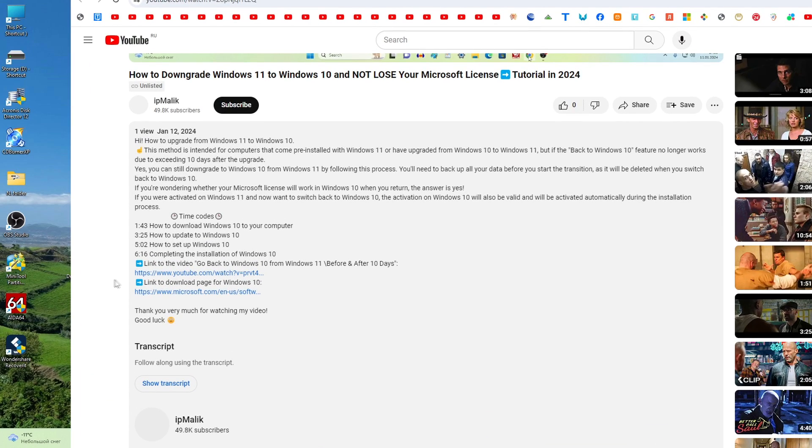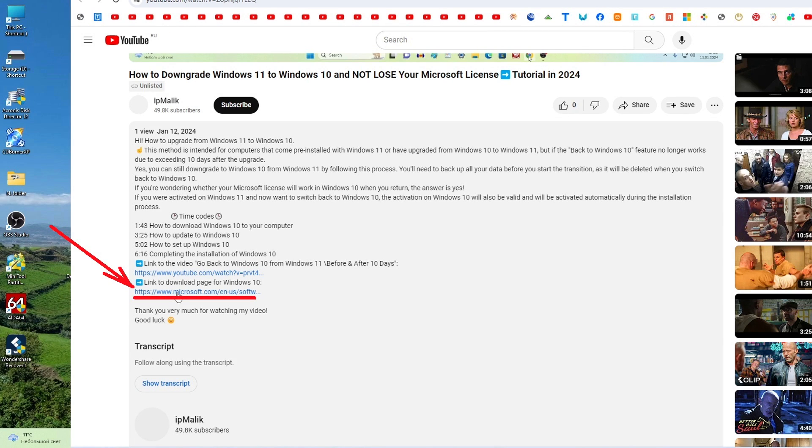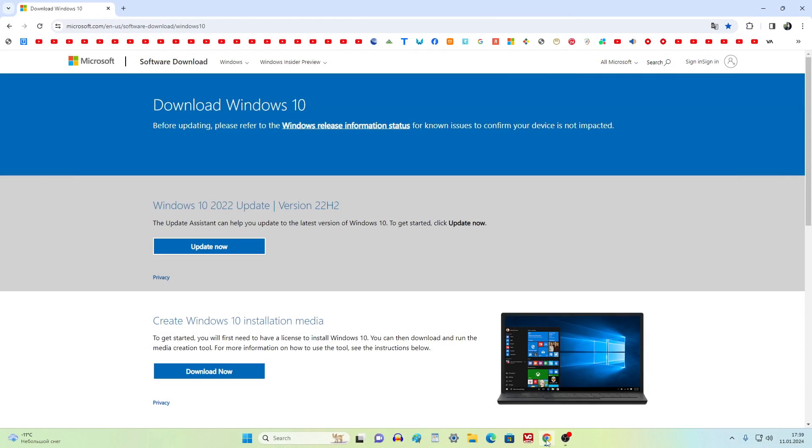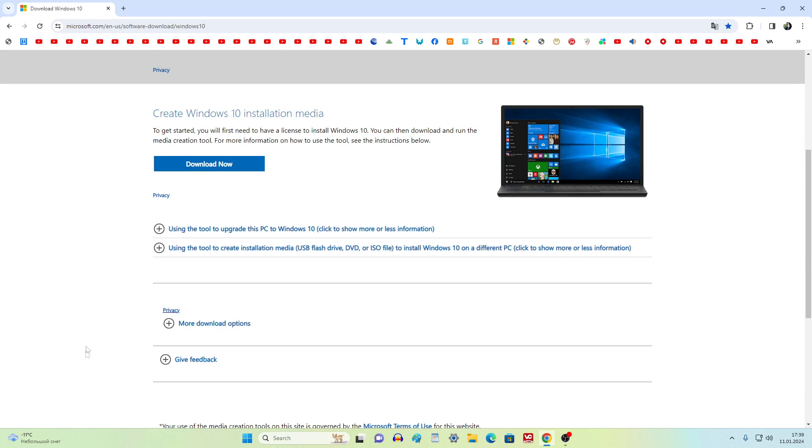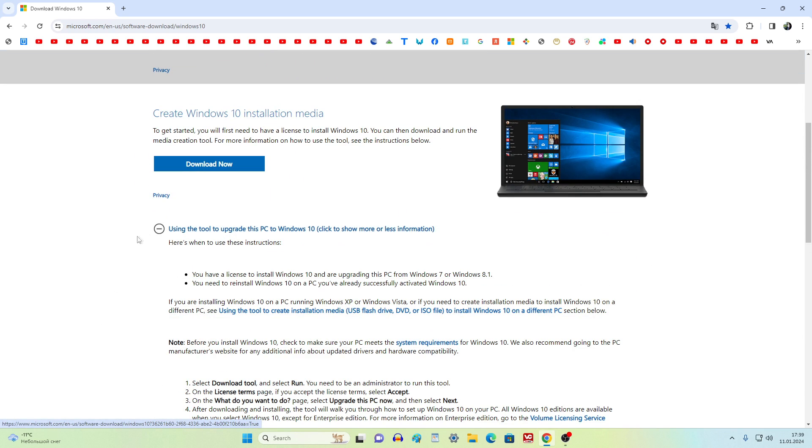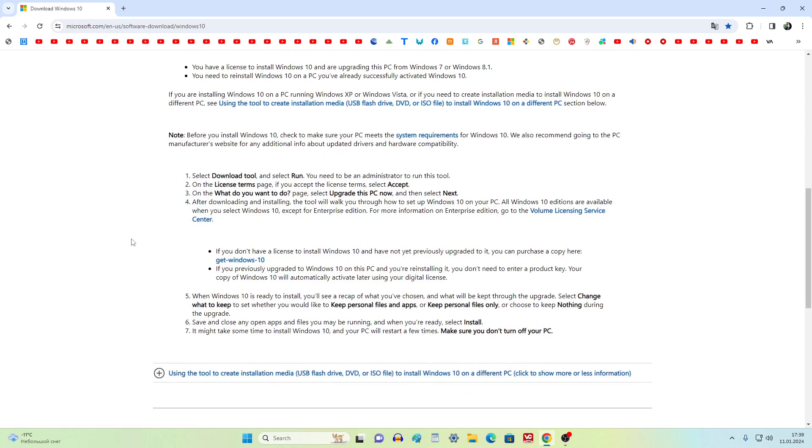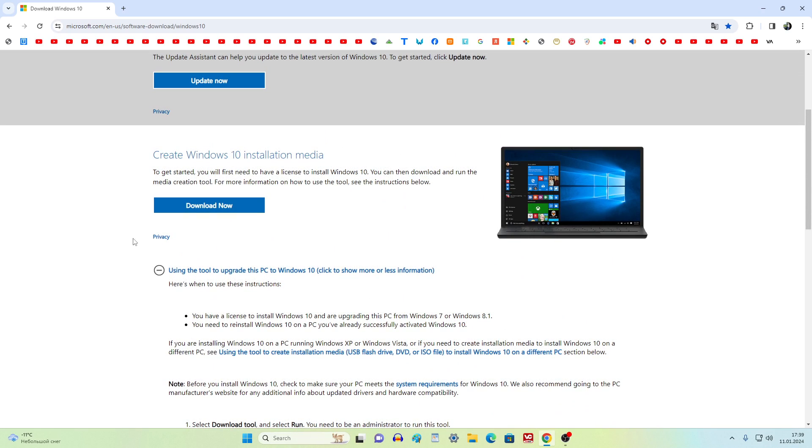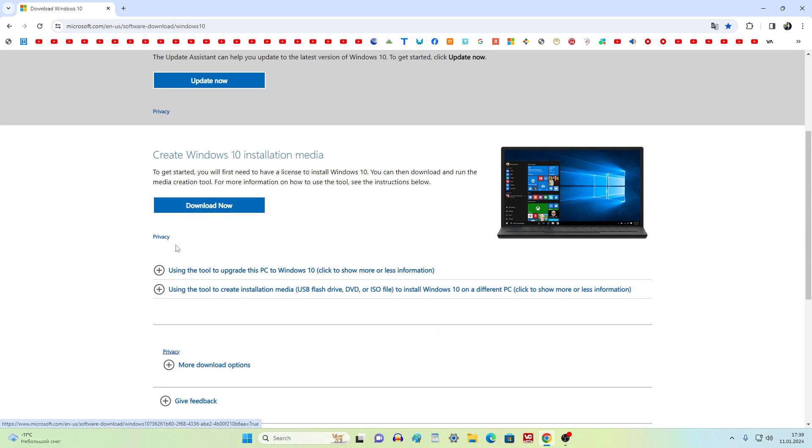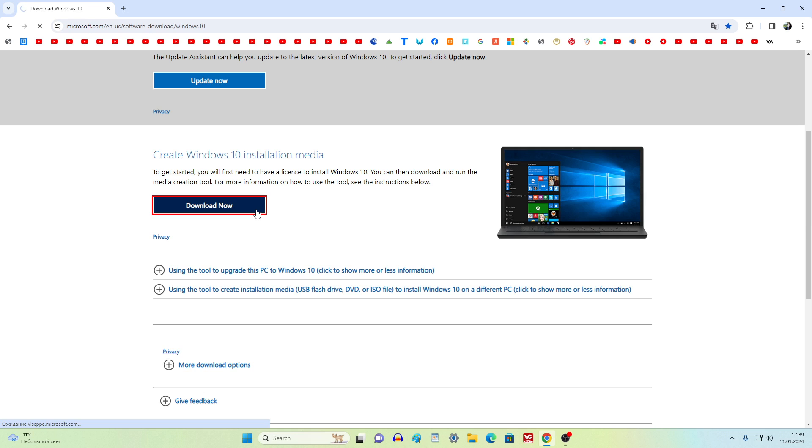The Windows 10 download page of the Microsoft website has opened. Here you can see the terms and conditions for using Windows 10. On this page, click download now, and the update assistant will be downloaded.